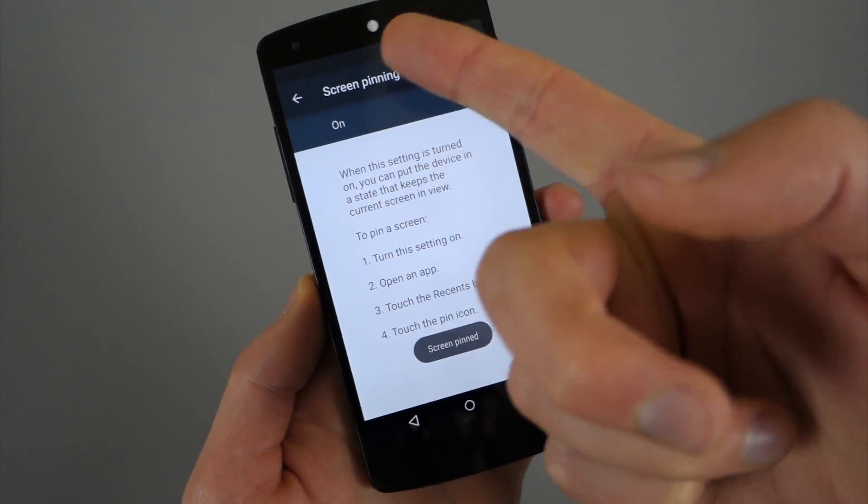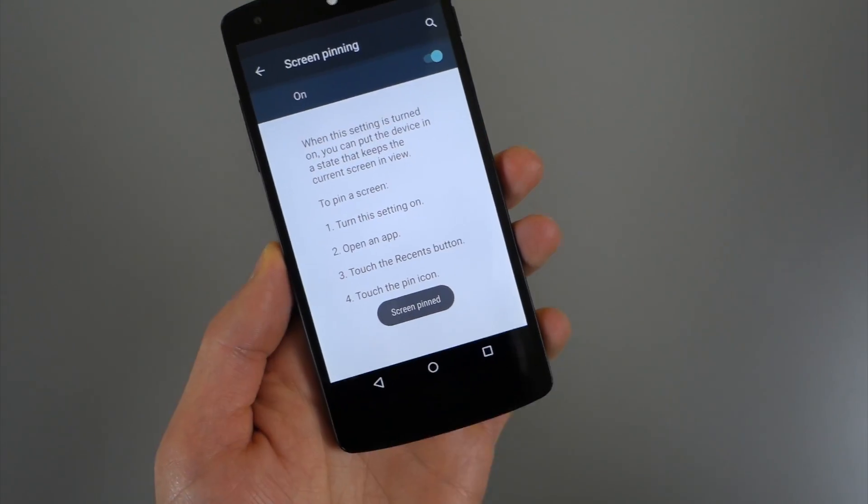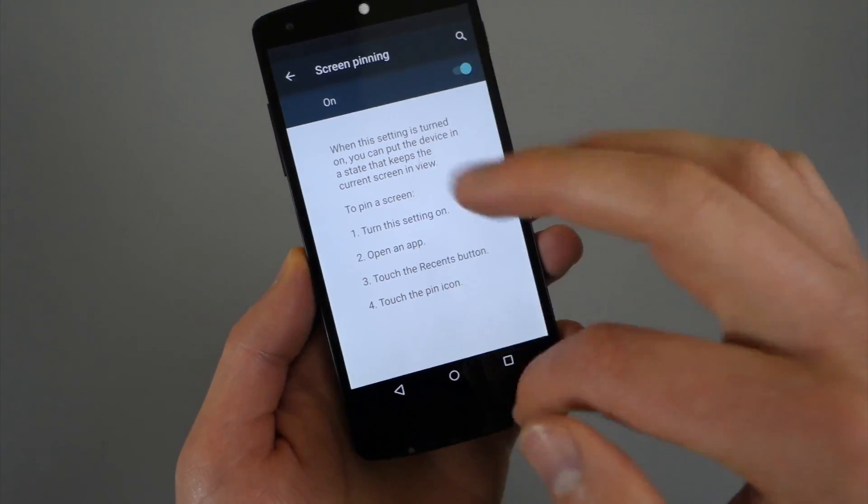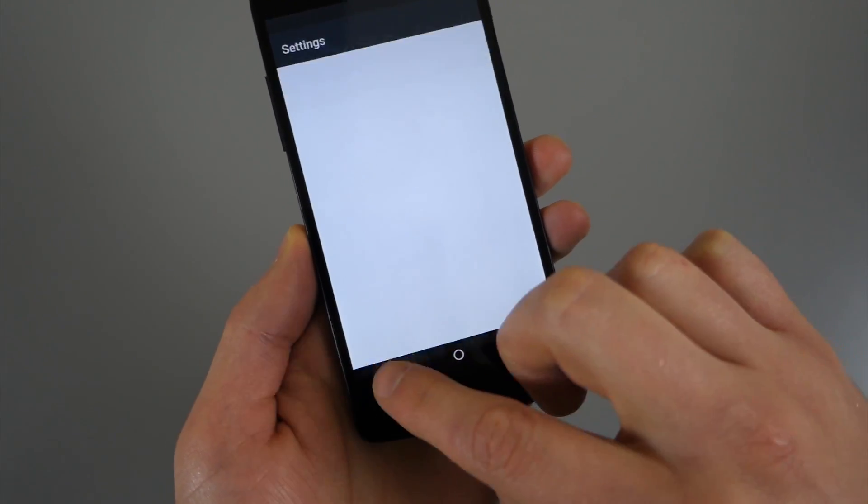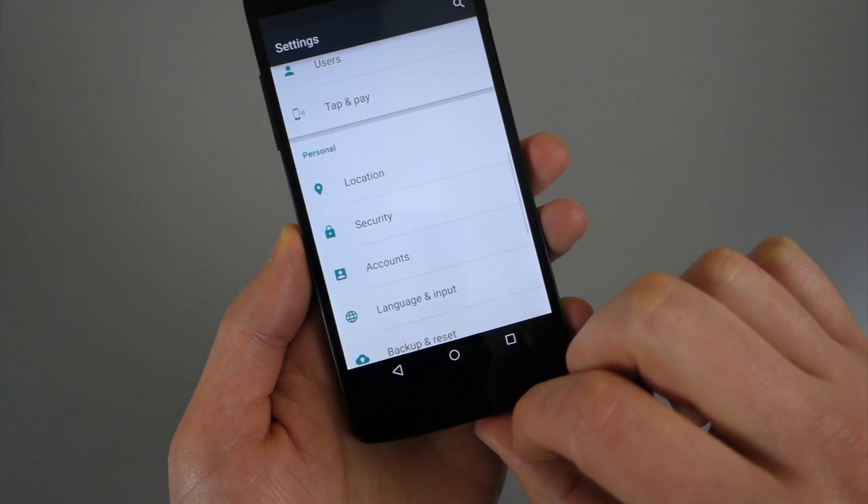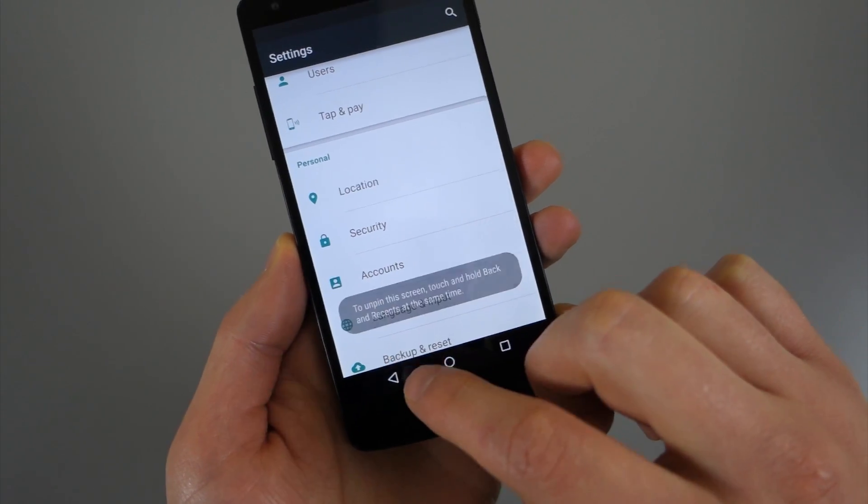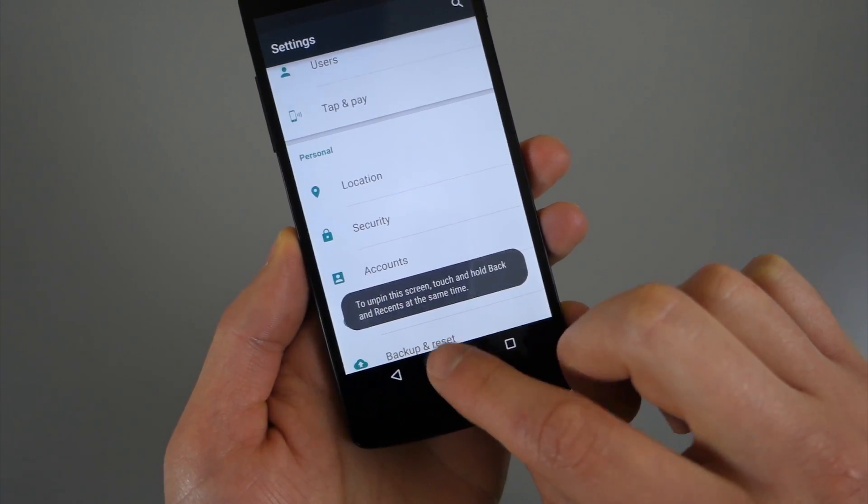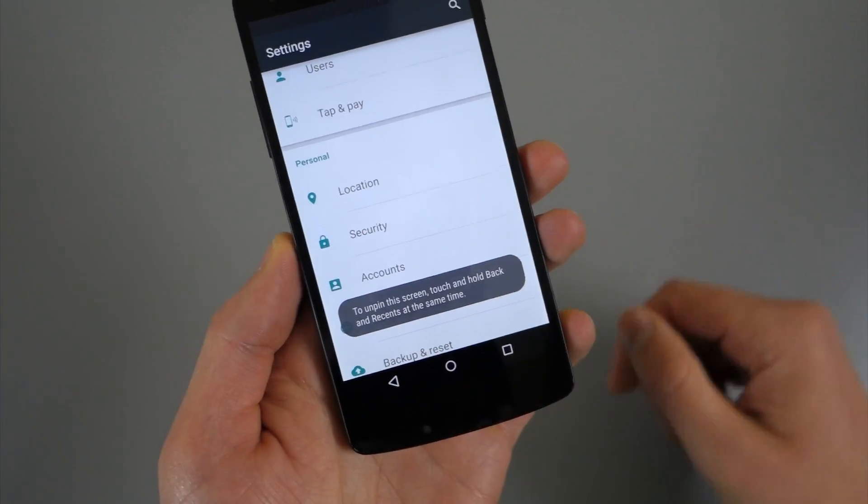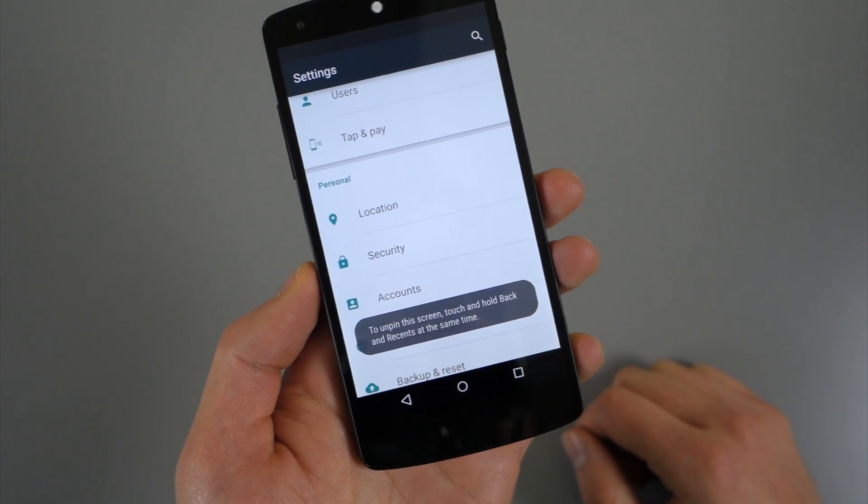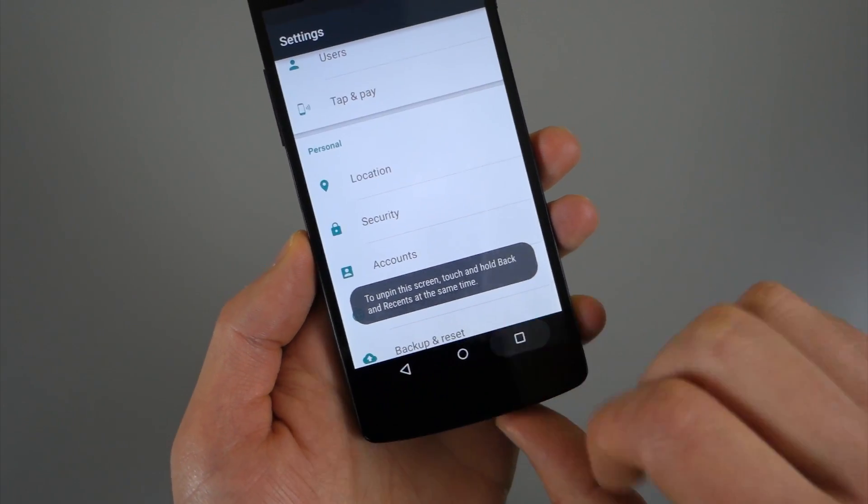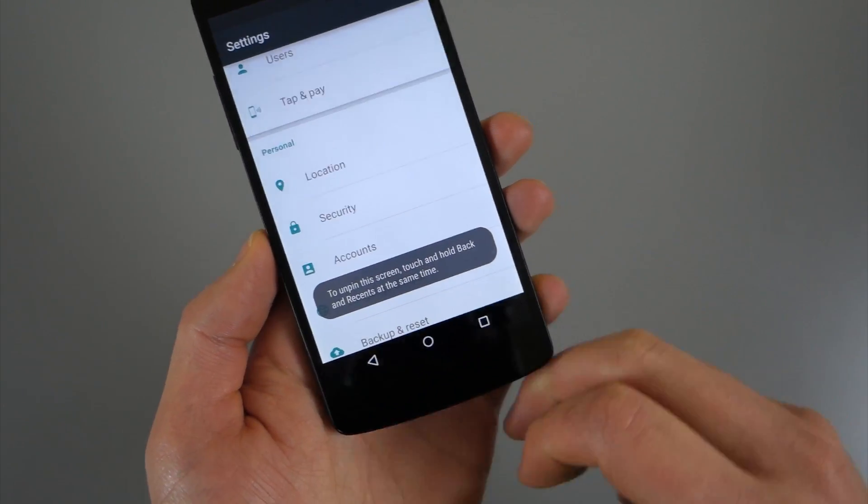And now you can see status bar goes away and I'm in the screen pinning section. And there's no way for them to really get out of there. They can just go within that app. They can't actually get all the way back home or open any other apps or anything like that.